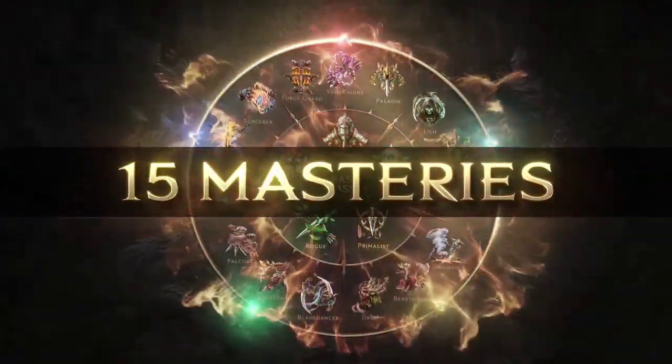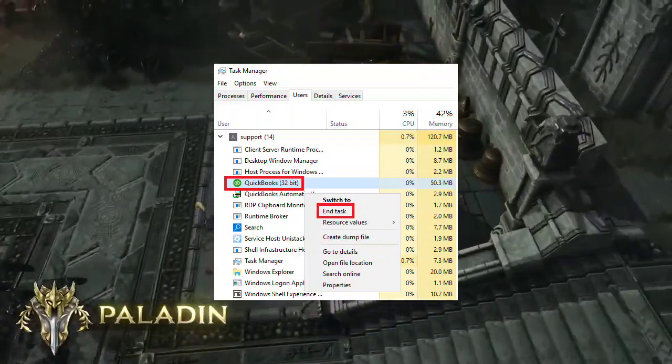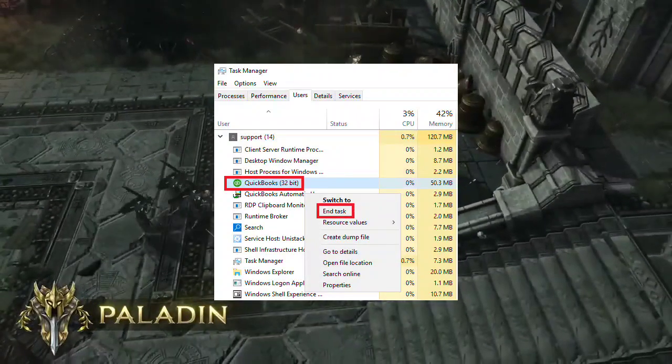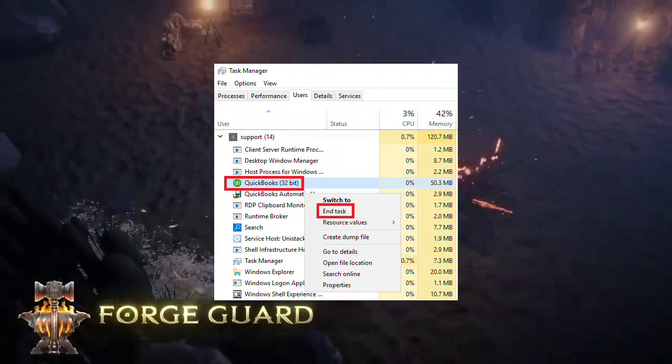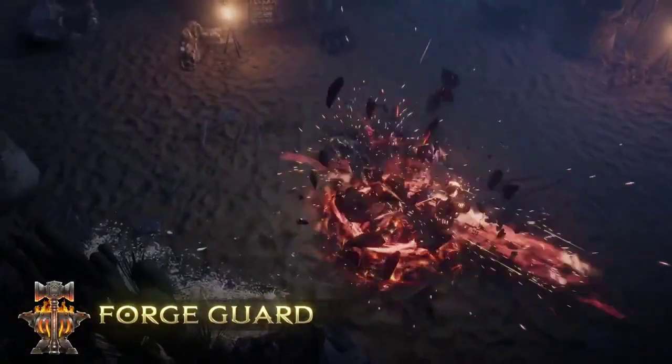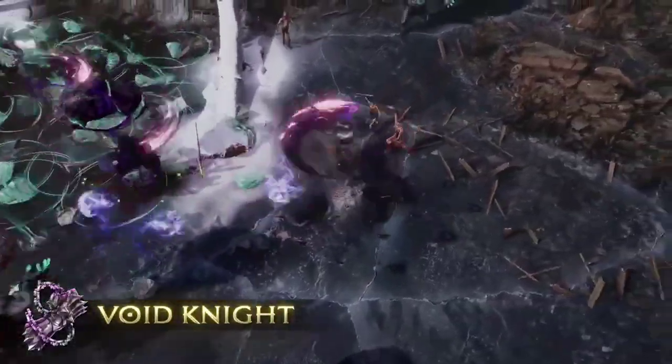9. Close Intense Unwanted Programs. Close any intensive or unwanted programs running in the background to free up system resources and prevent conflicts.